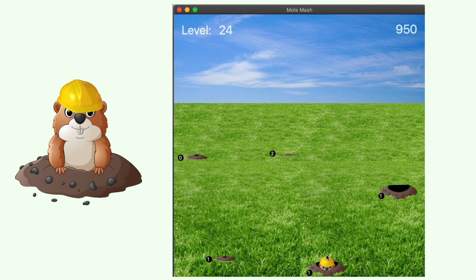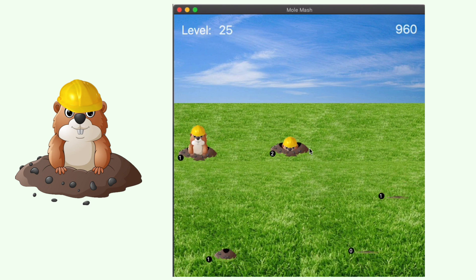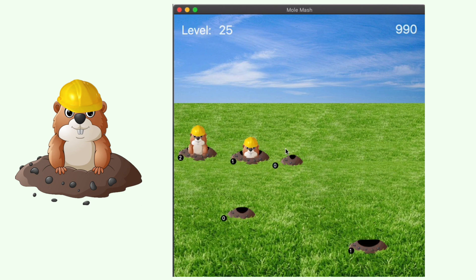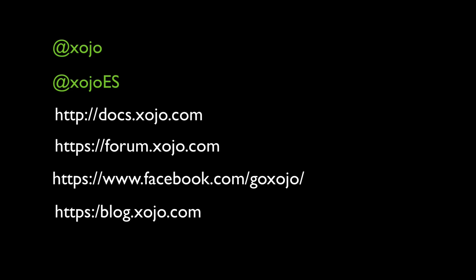I hope you found this tutorial helpful and you can find the project file among the example projects provided with the Zojo download. Don't forget to follow us on Twitter and Facebook and keep informed about the latest Zojo news in our blog. And of course, visit us on the forum.